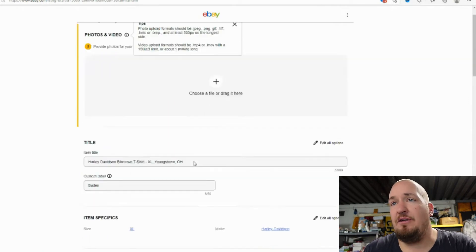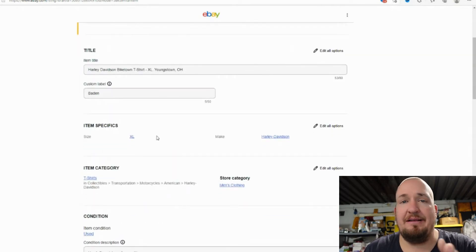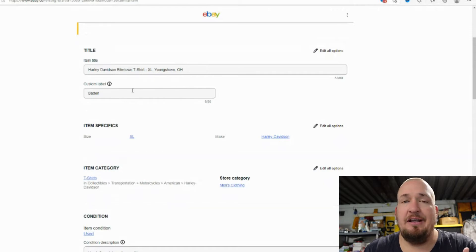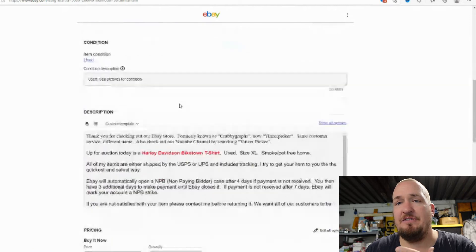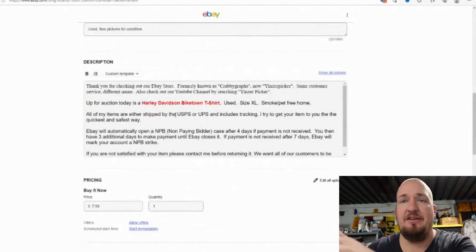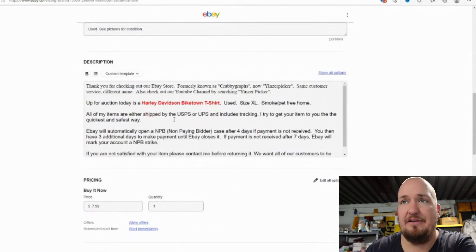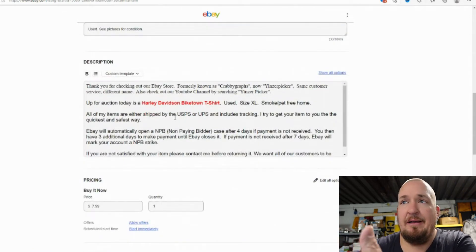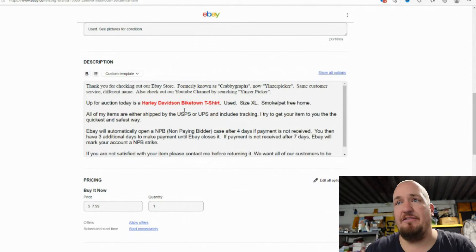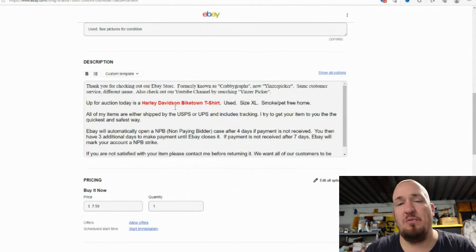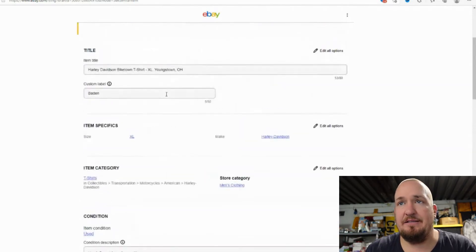So I'm going to go down here and I just took one of my listings and you can see it was a Harley Davidson shirt. I usually use that one to do a sell similar. Just so I already have some of my stuff down here, as you can see in the description.